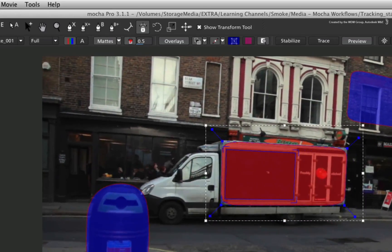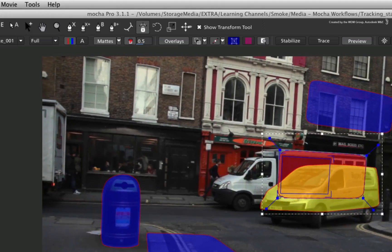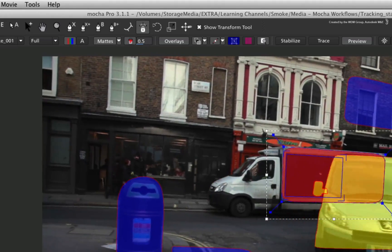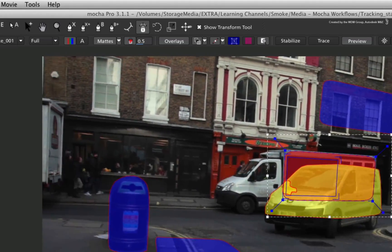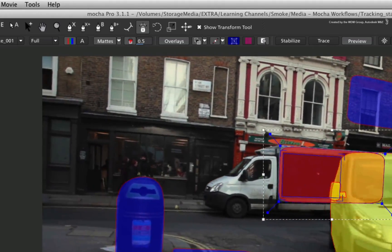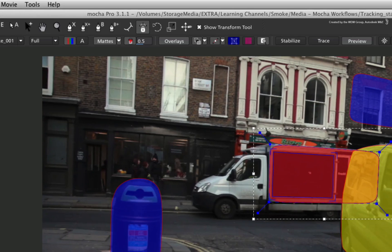You can see how the planar surface sticks to the side of the truck and Smoke will be able to take this data in order to map an image onto the truck with a four-point bilinear surface.